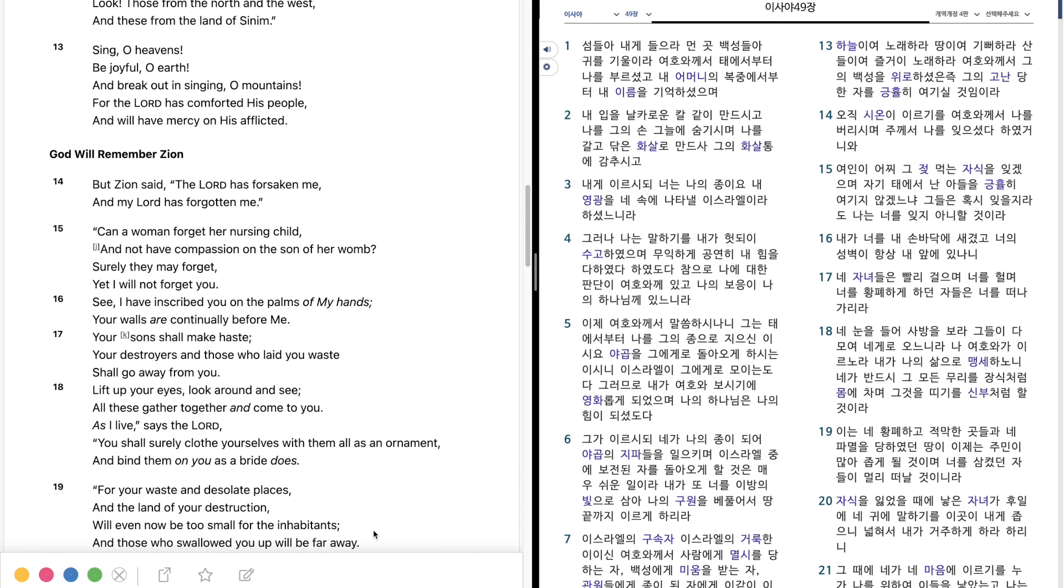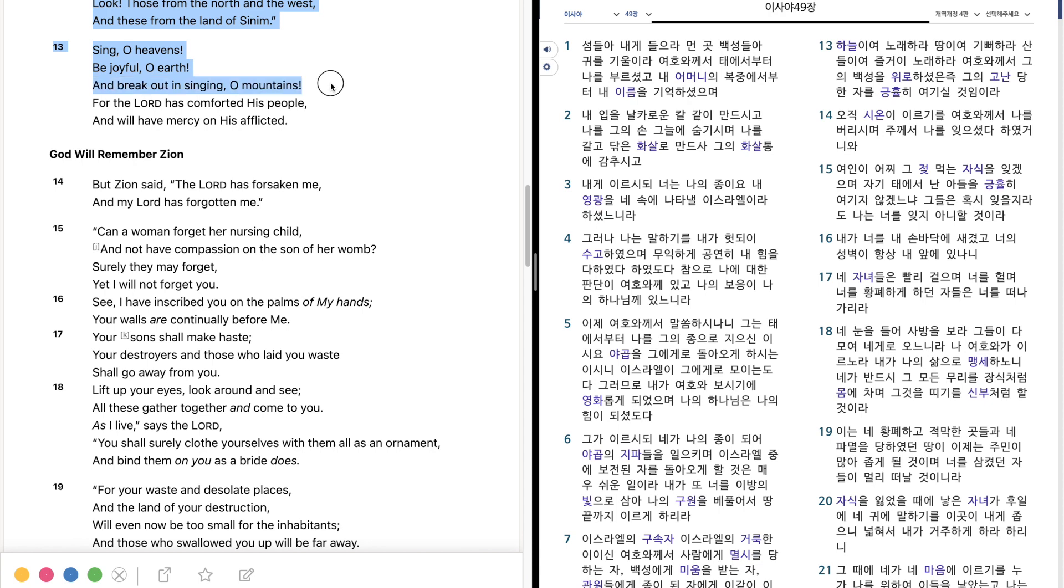Look, those from the north and the west, and these from the land of Sinim. Sing, O heavens, be joyful, O earth, and break out in singing, O mountains, for the Lord has comforted his people, and will have mercy on his afflicted.